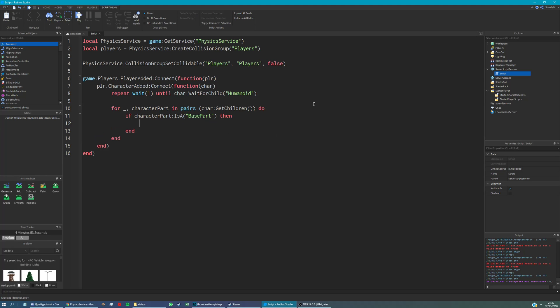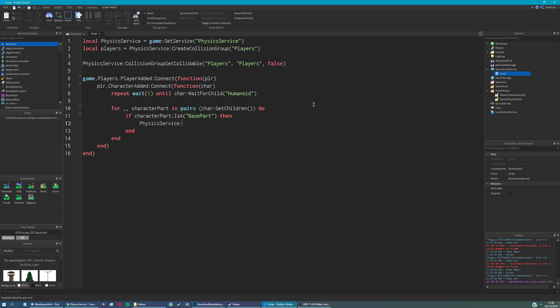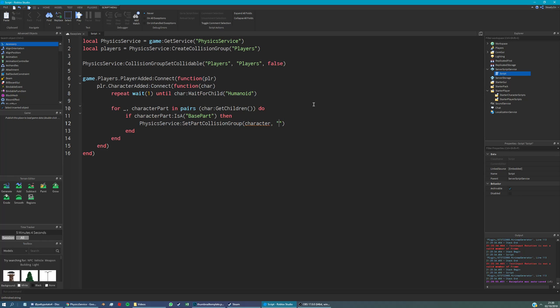Then, if it is a base part, then we're going to say character part set. Sorry, physics service set part collision group. And the first argument is going to be the character part. The second argument is going to be players, because that's the name of the collision group.